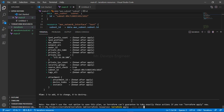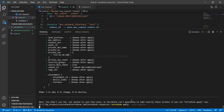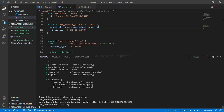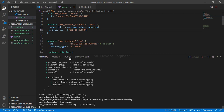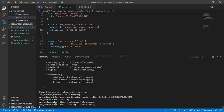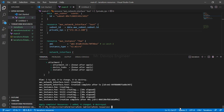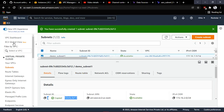Running 'terraform apply' — type 'yes' to approve. You can see it has started creating. It started with the network interface because it got one of the IPs from the subnet using the data tag. Now it's creating the EC2 instance, and the NIC will be attached to it so the EC2 instance will get a private IP. Resources have been added: one NIC and one EC2 instance. Let's go to the AWS console and search for EC2.